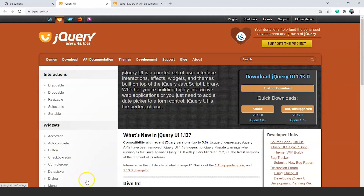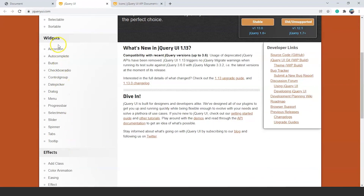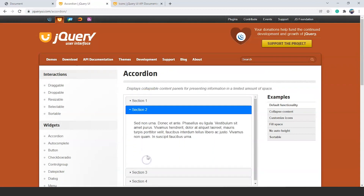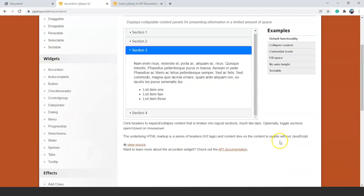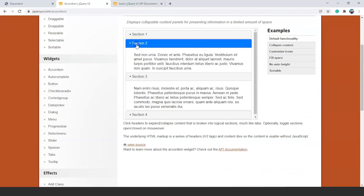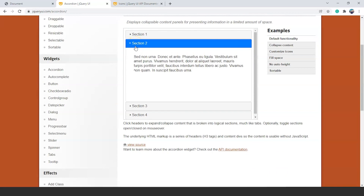Here we are on the official website. We will quickly go through the accordion widget. You can see the first widget present is the accordion widget. Click on it and we can see we have some sections — section 1, section 2, 3, and 4. If we click on any of the sections, like section 2, you can see this section expands and we can go through the description of that particular section. So let's try to achieve this by ourselves and then we will see the customizations allowed in the accordion widget.